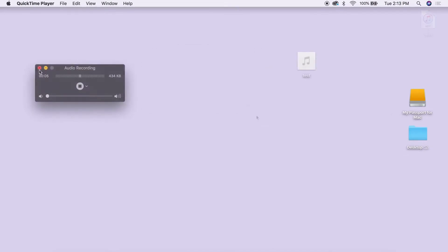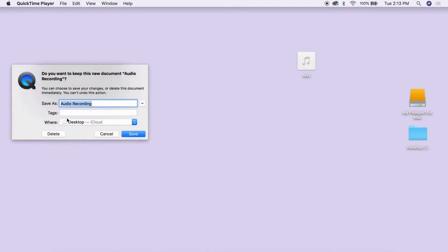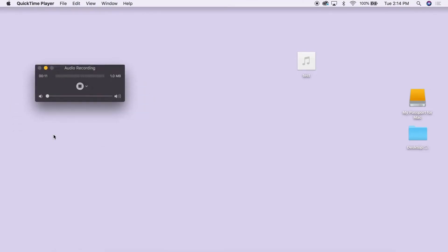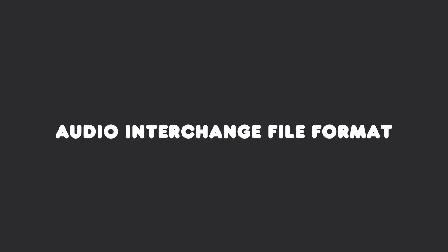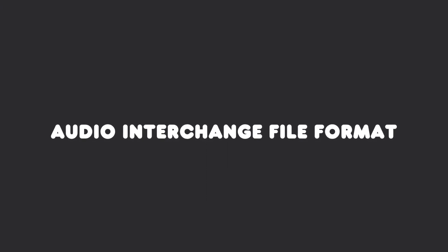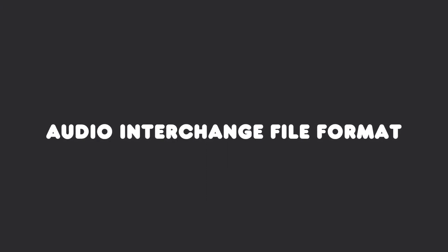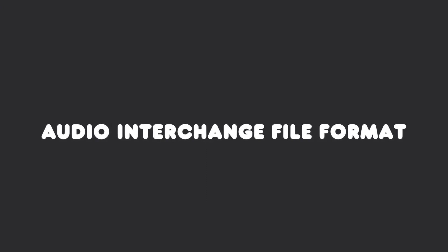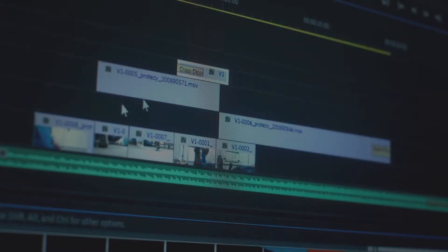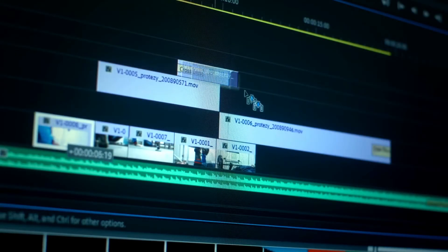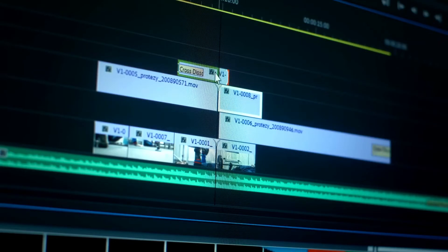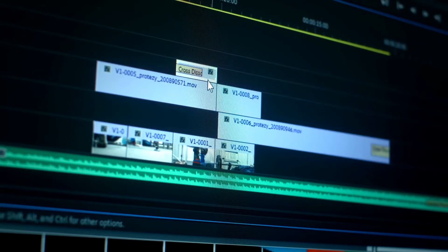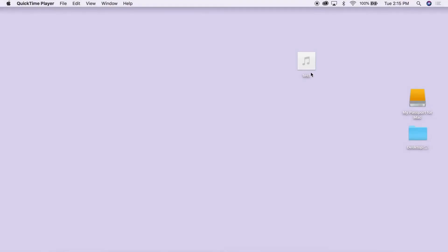If you weren't happy with your recording and wish to do it over, you can also choose to delete the file here. QuickTime saves files as AIFF, or Audio Interchange File Format, and we want to convert our file to MP3 so we can use it in our video editing software, such as iMovie. To do this,